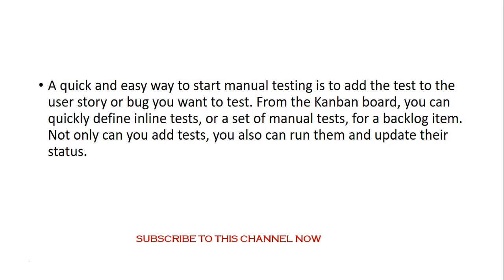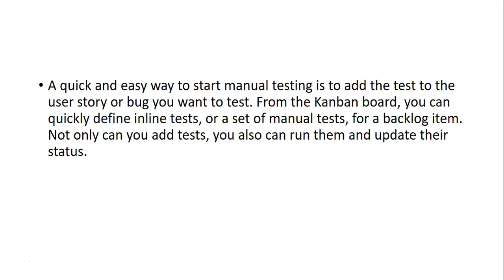So a quick and easy way to start manual testing is to add the test to the user story or bug you want to test. Remember, we created a user story, an issue item under work items in our project under the boards section. From the Kanban board, it is a built-in feature in Azure DevOps.